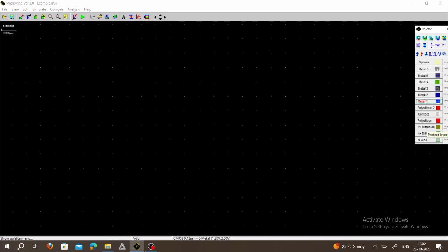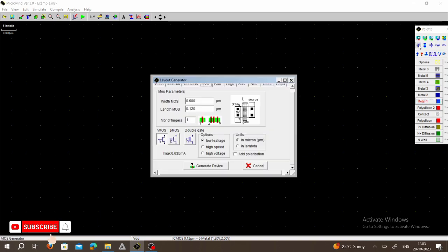This is our palette. Whenever we want to draw a CMOS NAND gate, we have to connect two PMOS in parallel and two NMOS in series. To select the MOS, we can choose MOS Generator — click on MOS Generator.